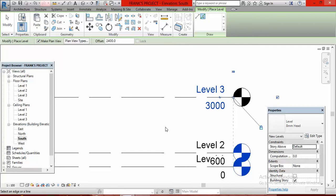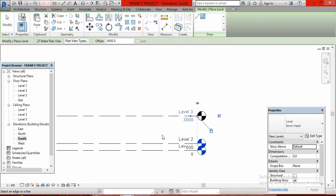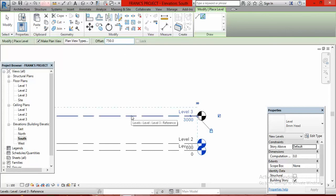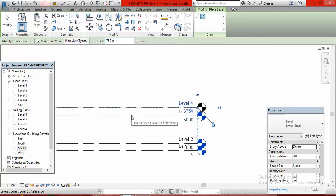Now we want to create level 4. Move into the offset box again, click inside, wipe away the 2,400 and type 750. It is supposed to be 600mm but because you are adding 150mm for the floor slab, it is now going to be 750mm. Bring your cursor down on top of the level 3 line and click — it is going to give you level 4.